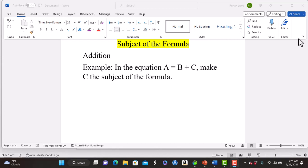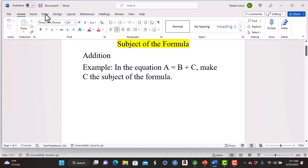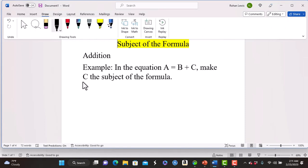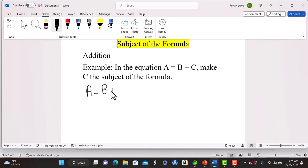We look at this example: an addition example of subject of the formula. In the equation a is equal to b plus c, make c the subject of the formula. We write a is equal to b plus c, and we want c to be on its own side of the equation.